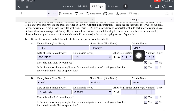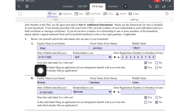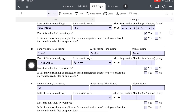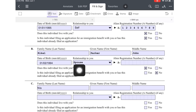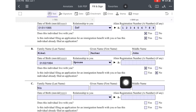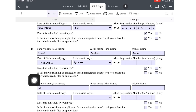For myself, I put Kiko Janeline Marion, date of birth, relationship to you — self — and my alien registration number. Does this individual live with you? Yes. Is this individual filing an immigration benefit application with you? Yes, because I am the immigrant. For my husband, letter B — Kiko Parker John — I put his name, date of birth, and relationship as spouse. He doesn't have an alien registration number, so I left it blank. Does he live with you? Yes. Is he filing with you? No, because he is already the petitioner.